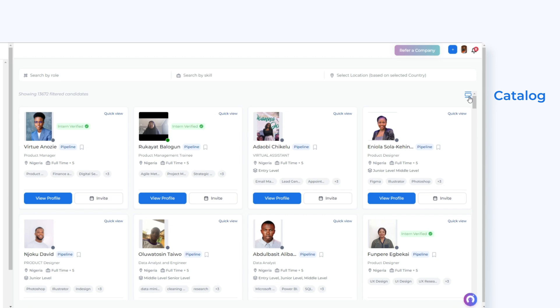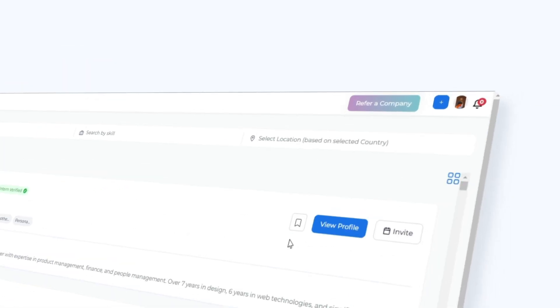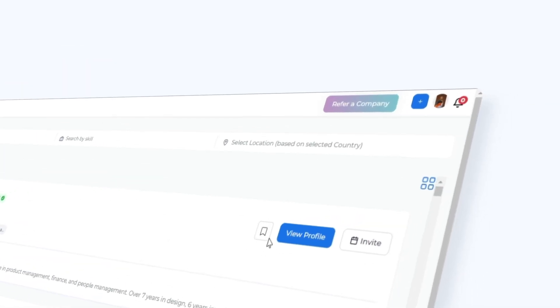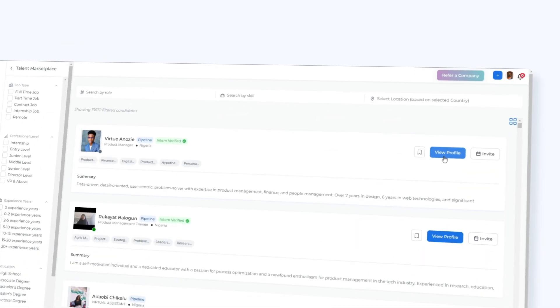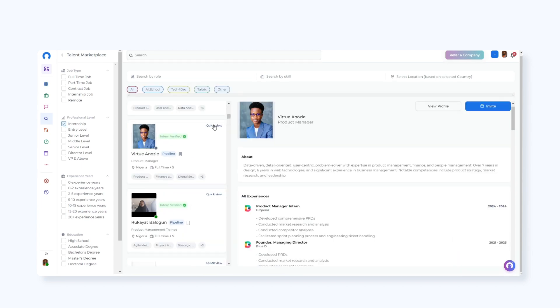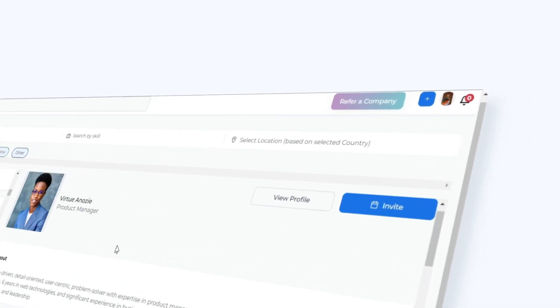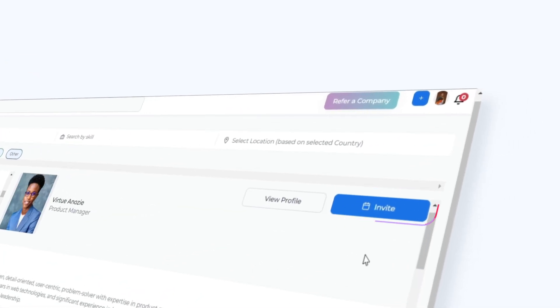Use catalog or list view to see candidate details. Save profiles. Use quick view to check multiple profiles. Invite candidates for a job opening or start conversations.